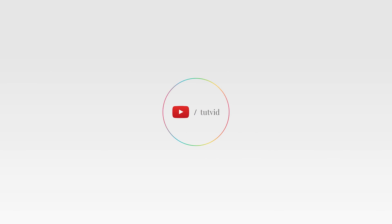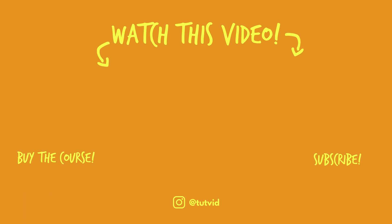And before you go, make sure you subscribe to my channel for more great tutorials every day. Also, buy my course. It helps us do what we do and this channel is supported by viewers just like you. You can also just click the thumbnail and watch another video from this channel. See you next time, guys.